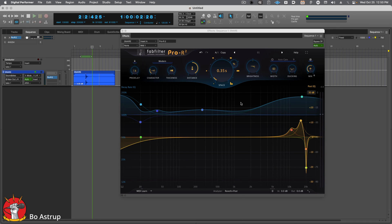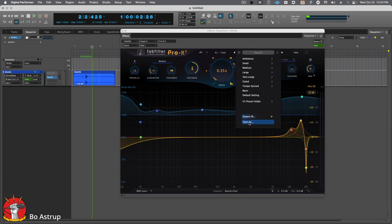And that's how you import IRs and make them into presets. Of course, let's make sure we save this.